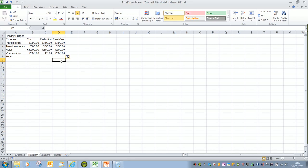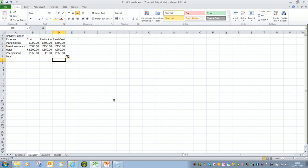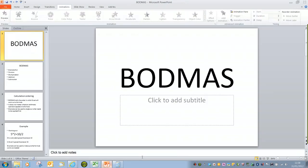It gets slightly more complex if we are using more than one function within a formula. If we were needing to subtract some figures and then multiply them, for example, then Excel would not always give us the right answer if we don't make use of brackets. So we're going to turn now to a concept called BODMAS. I'm just going to quickly go into PowerPoint.